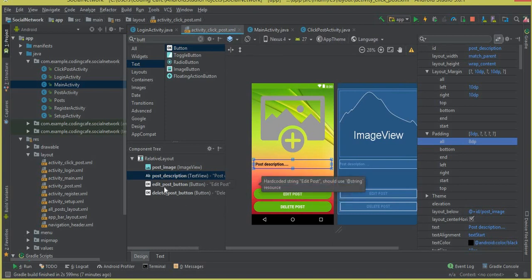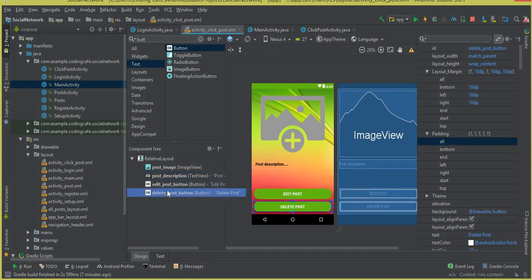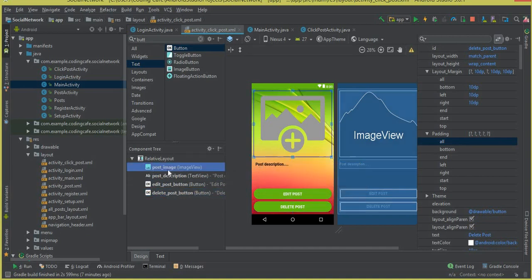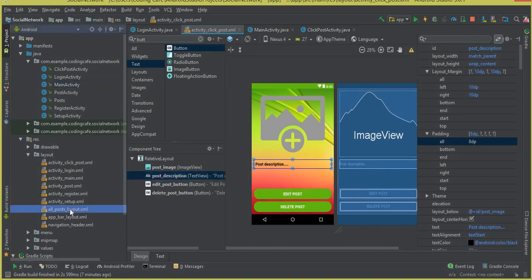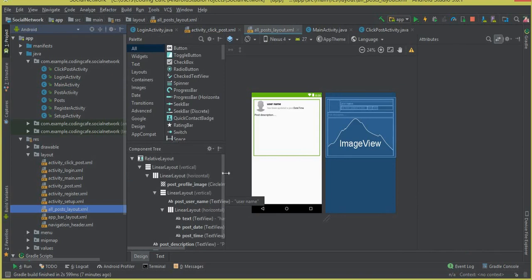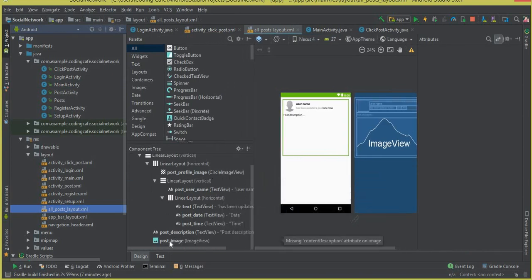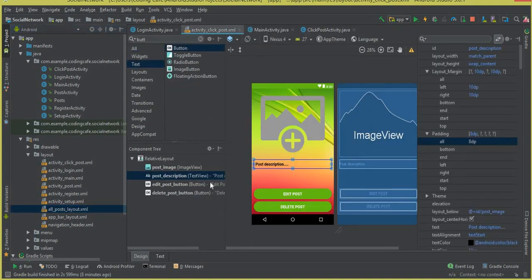The next important thing is the IDs for our edit post button and delete post button. If you remember, we already gave IDs to our post image and post description in the all post layout, and we used those IDs when retrieving all posts on the main activity. You cannot duplicate IDs across two different XML files — if you do, the app will crash. So don't make any changes to the all post layout XML file — just close it.